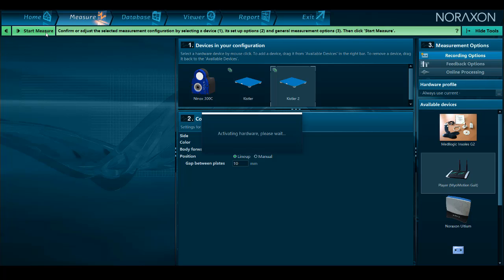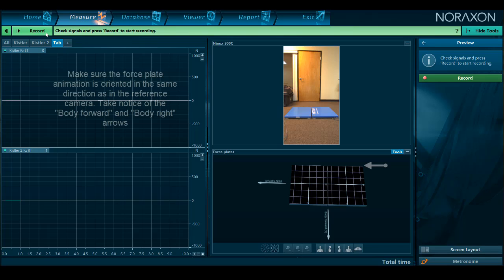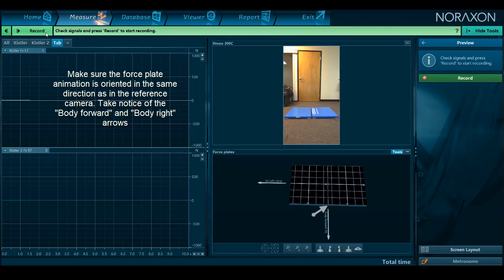It may be helpful to set up where you can see your computer screen from the force plates or have two people assisting, one to correct the configuration from the computer and the other to stand on the force plate. It may be helpful to use a reference camera during the setup, but not necessary.